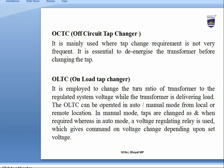OCTC is used where tap changes are not very frequent; the transformer must be de-energized before changing the tap. OLTC (On Load Tap Changer) changes the turn ratio of the transformer to regulate system voltage while the transformer is delivering load. The OLTC can be operated in auto or manual mode from a local or remote location. In manual mode, taps are changed as required; in auto mode, a voltage regulating relay gives commands based on set voltage.